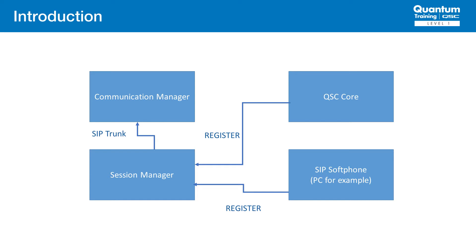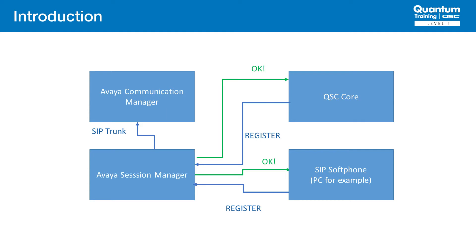In your network, you may have additional devices like routers, firewalls, and switches not pictured here. In this case, devices attempt to register to the Session Manager. It checks the credentials of each endpoint and responds accordingly.